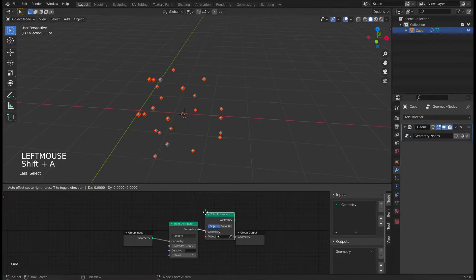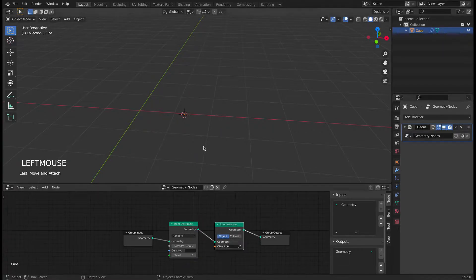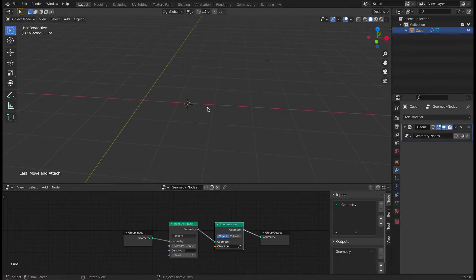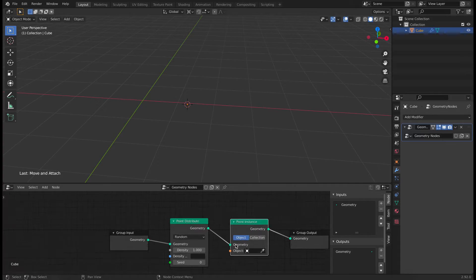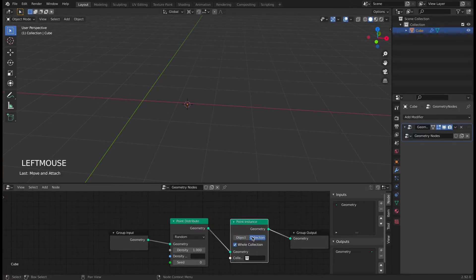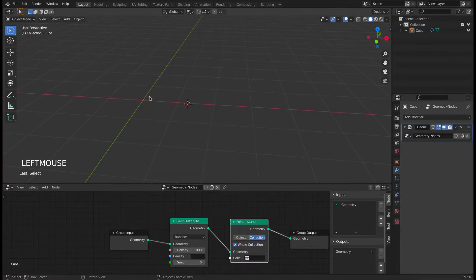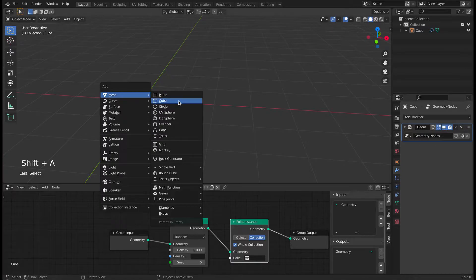Now search for a point instance node and add it in between point distribute and group output. What it does is it will take some object and apply it on those points, but currently we have no object selected so it will be empty. So we'll create a separate collection and then apply it on top of it.